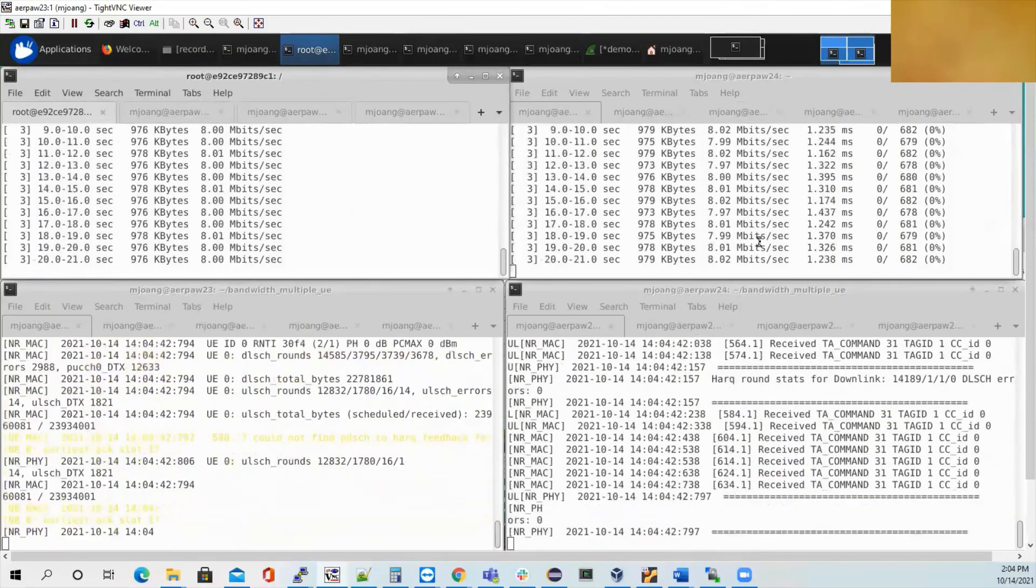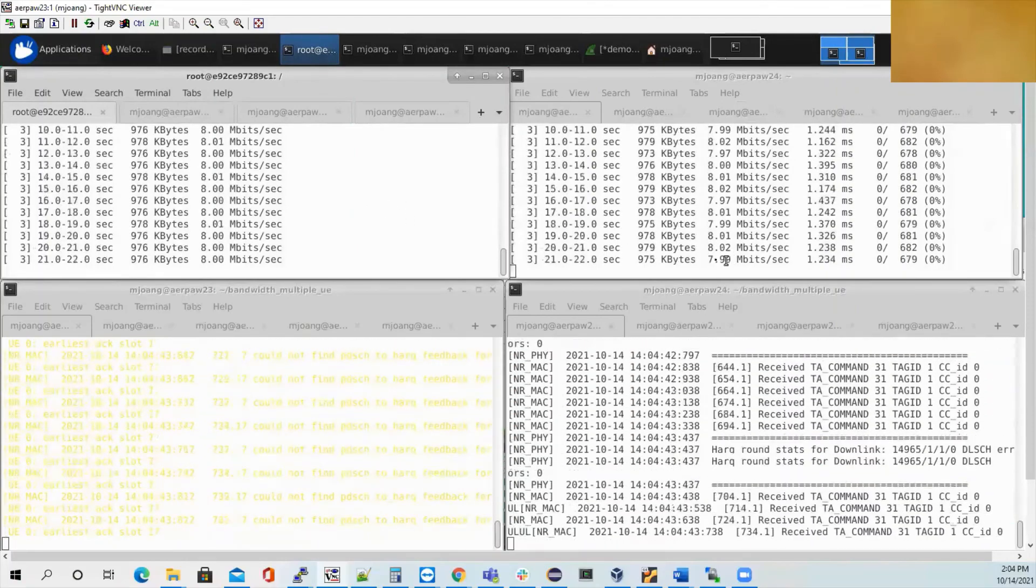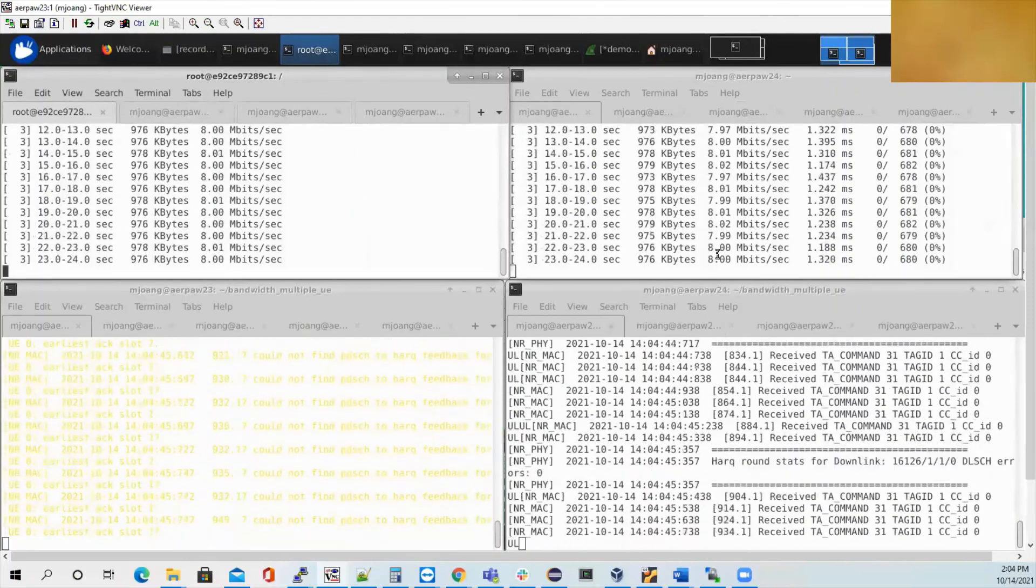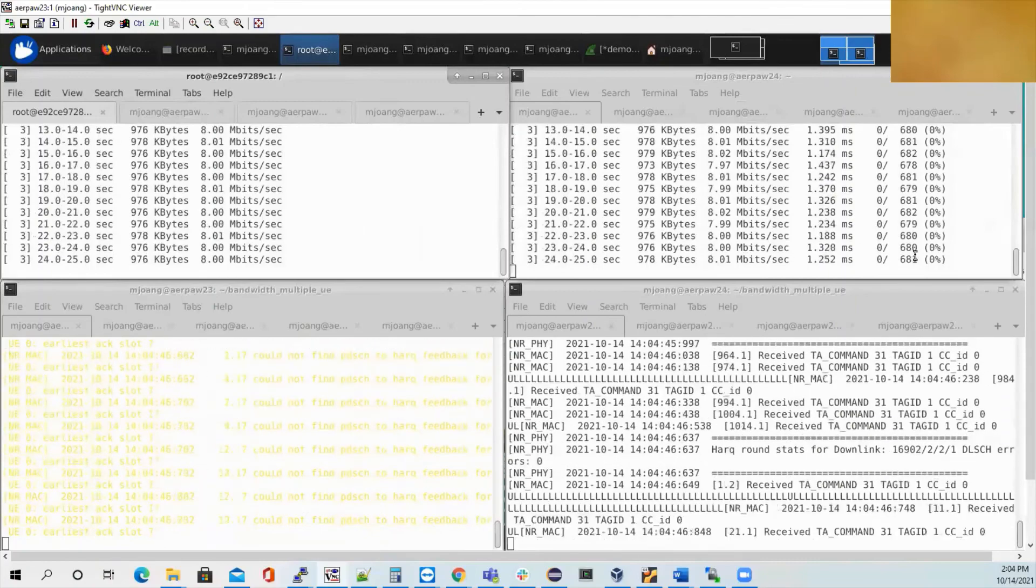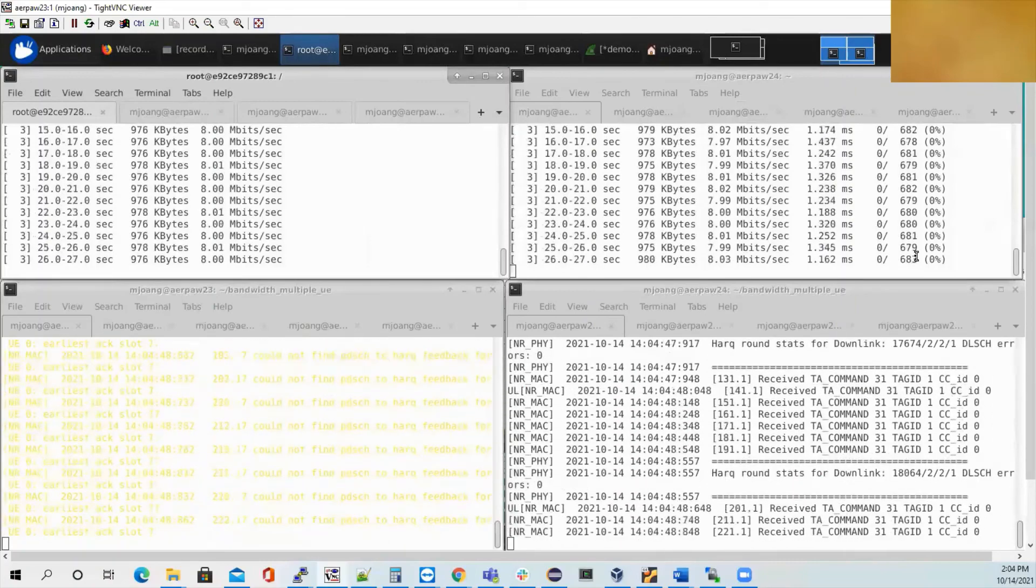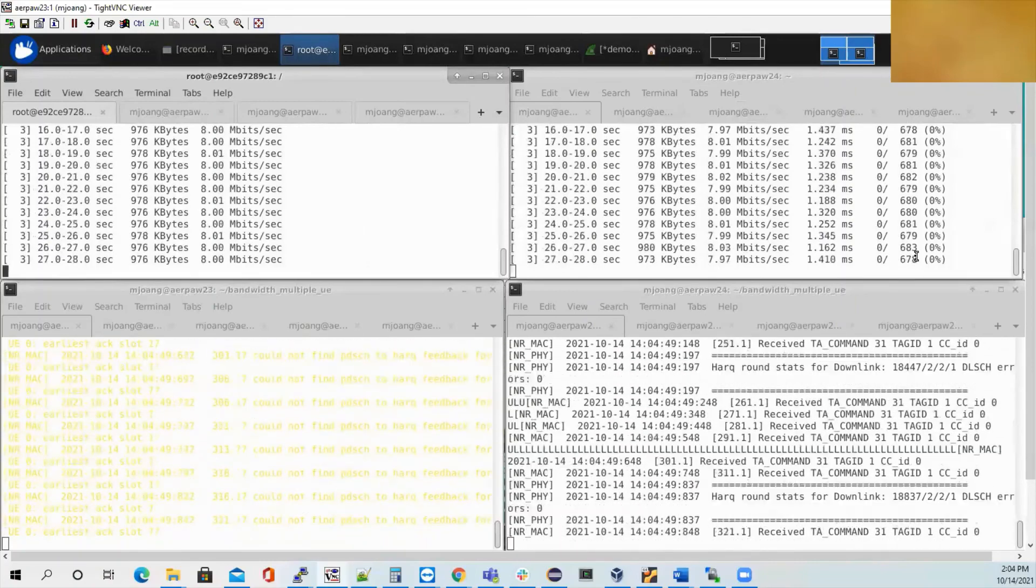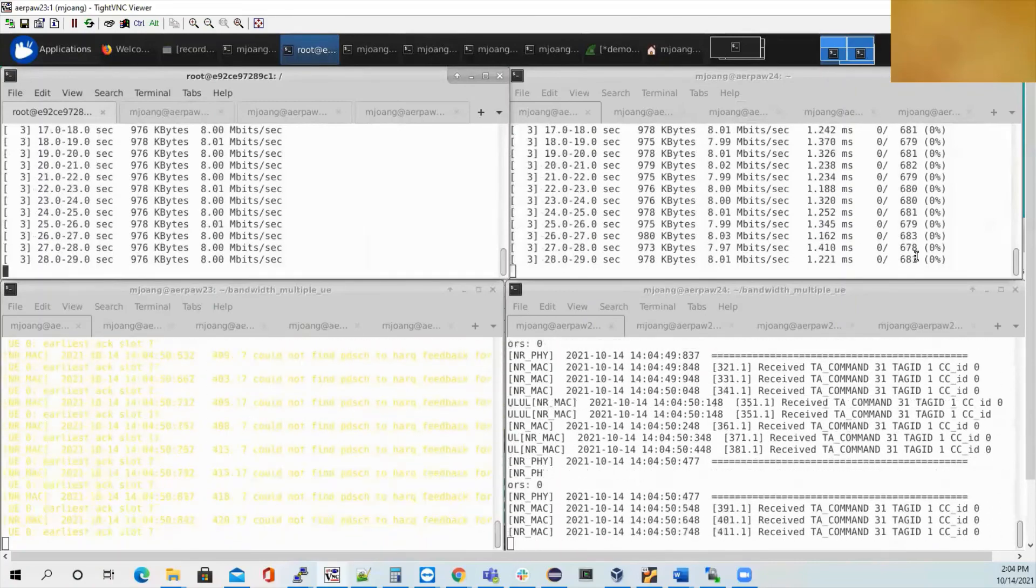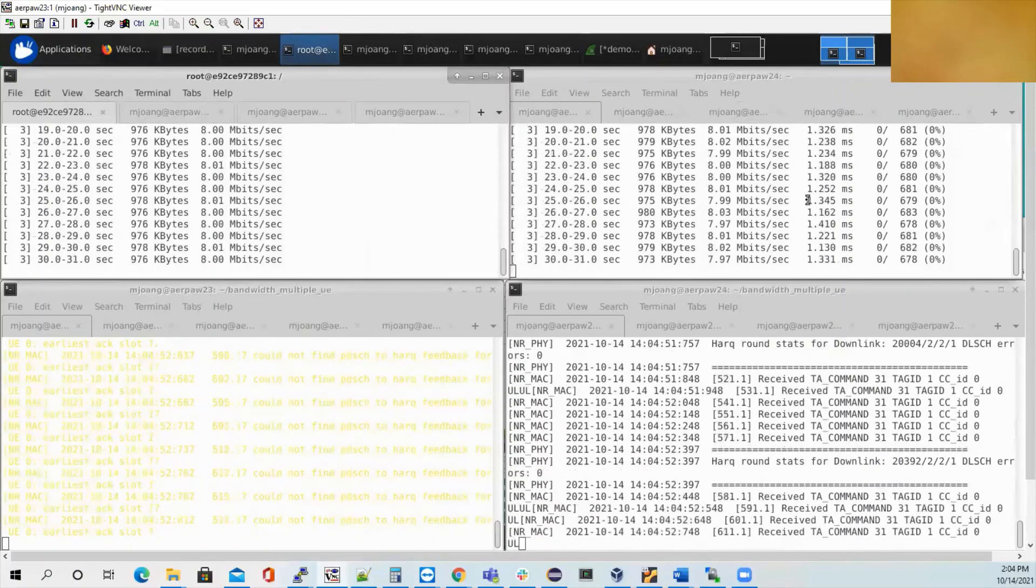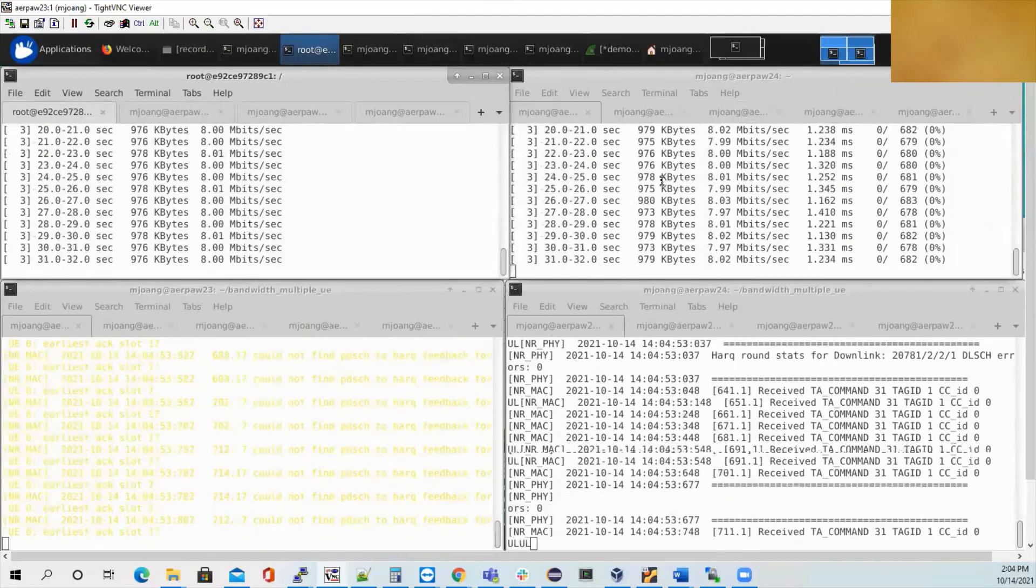So you can see the data rate is also very smooth, 8 megabit per second, and there's no error. So that would be the end of my demonstration. Thanks so much.